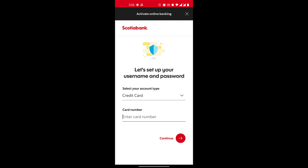Once you enter the one-time password, you will create your user ID and your password — these are the login credentials you will use to log into your mobile banking. Once you do that, your mobile banking is activated and you can now use it. It's a very simple process.